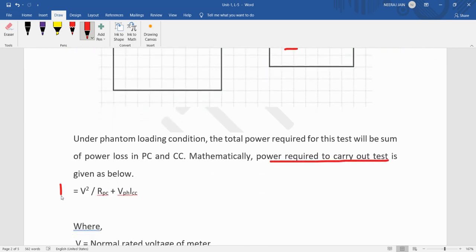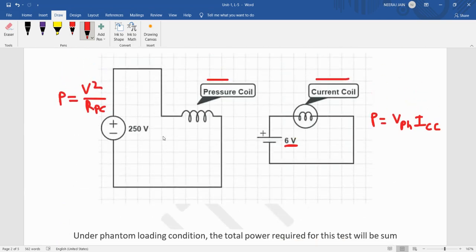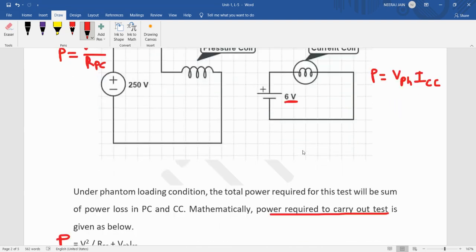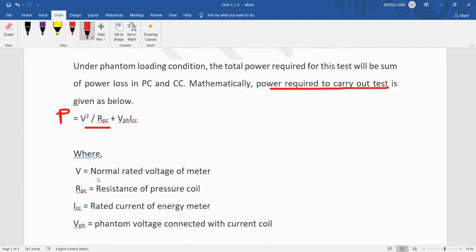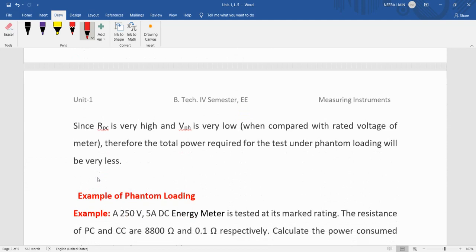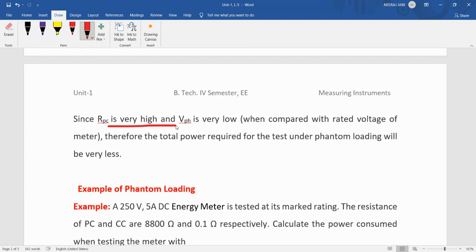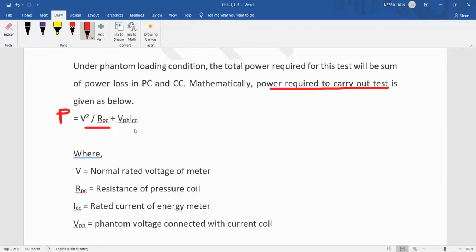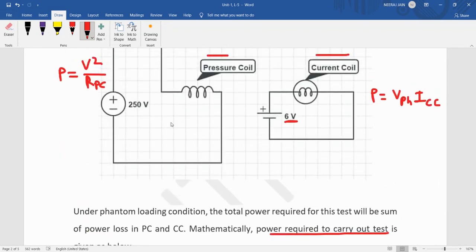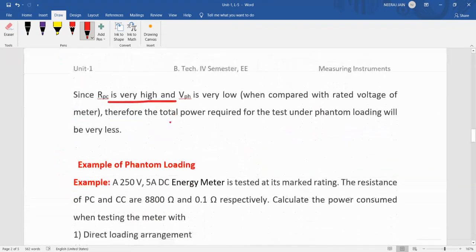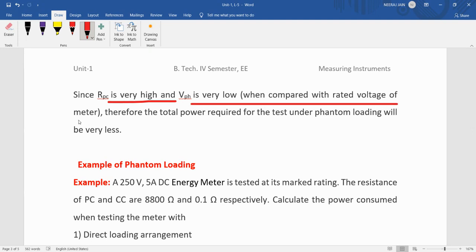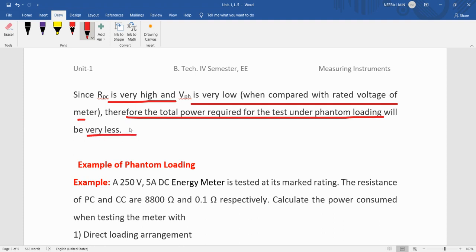The total power P will be the sum of the power consumed by the pressure coil and the power consumed by the current coil. The power consumed by the pressure coil is P = V² / R_PC, where R_PC is the resistance of the pressure coil. Since R_PC is very high compared to the rated voltage of the meter, the total power required for this test under phantom loading will be very less.